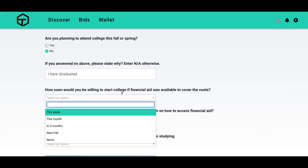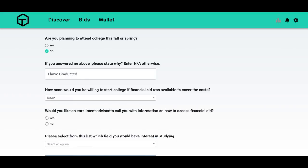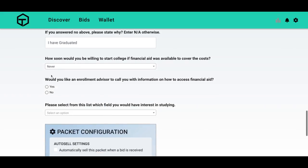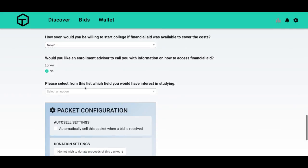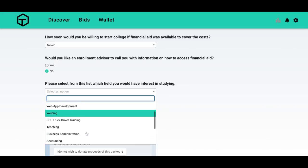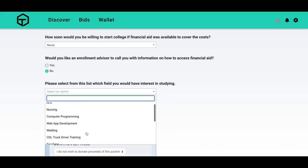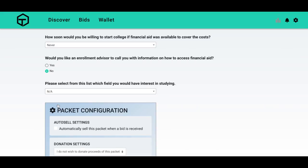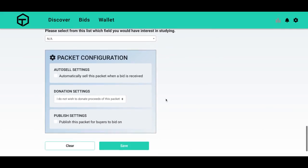How soon would I be willing to start college if financial aid was available? Never. Would I like to be contacted with information on how to access financial aid? No. What am I interested in studying? Well, they have a lot of options, but I don't plan on going back.